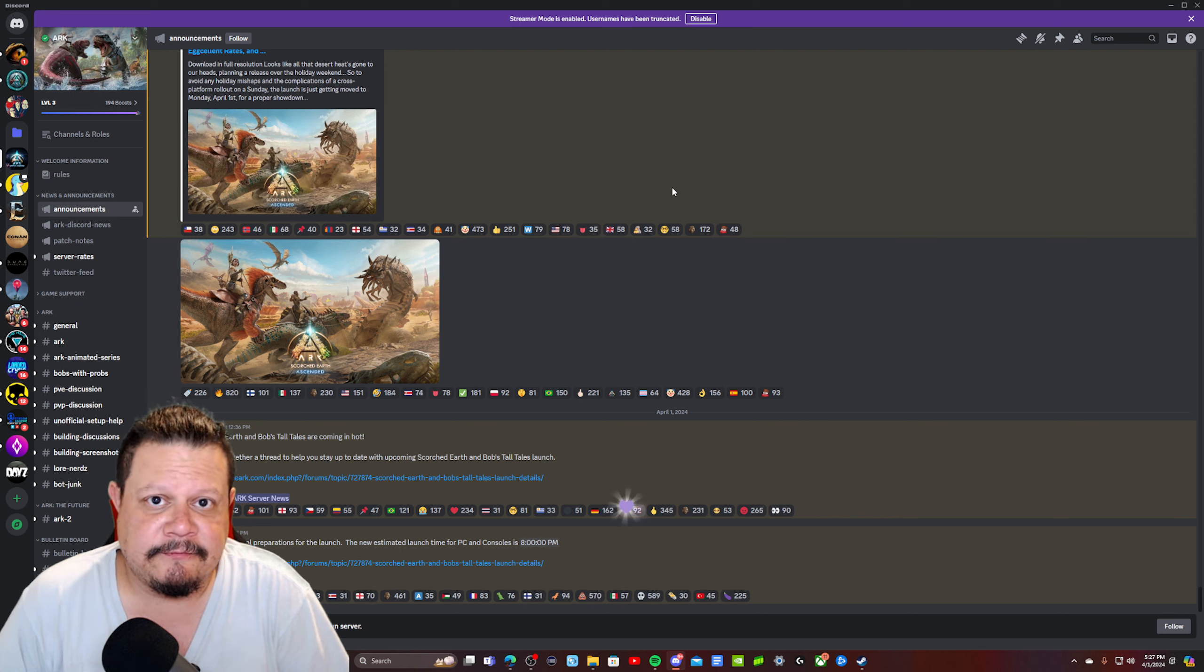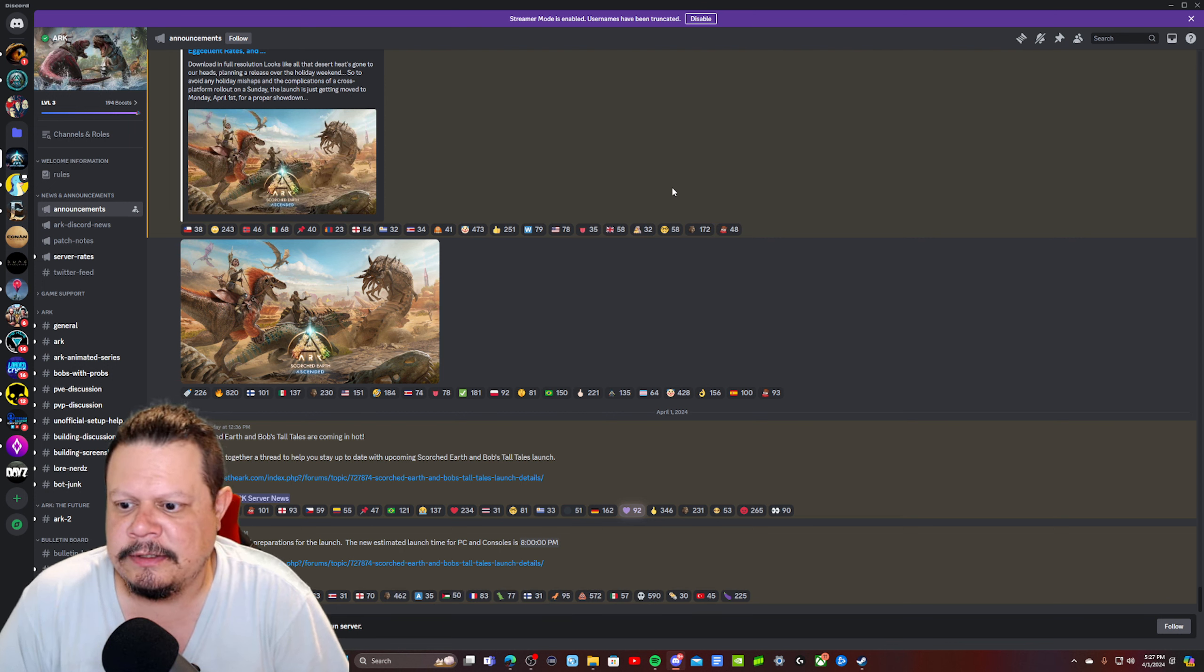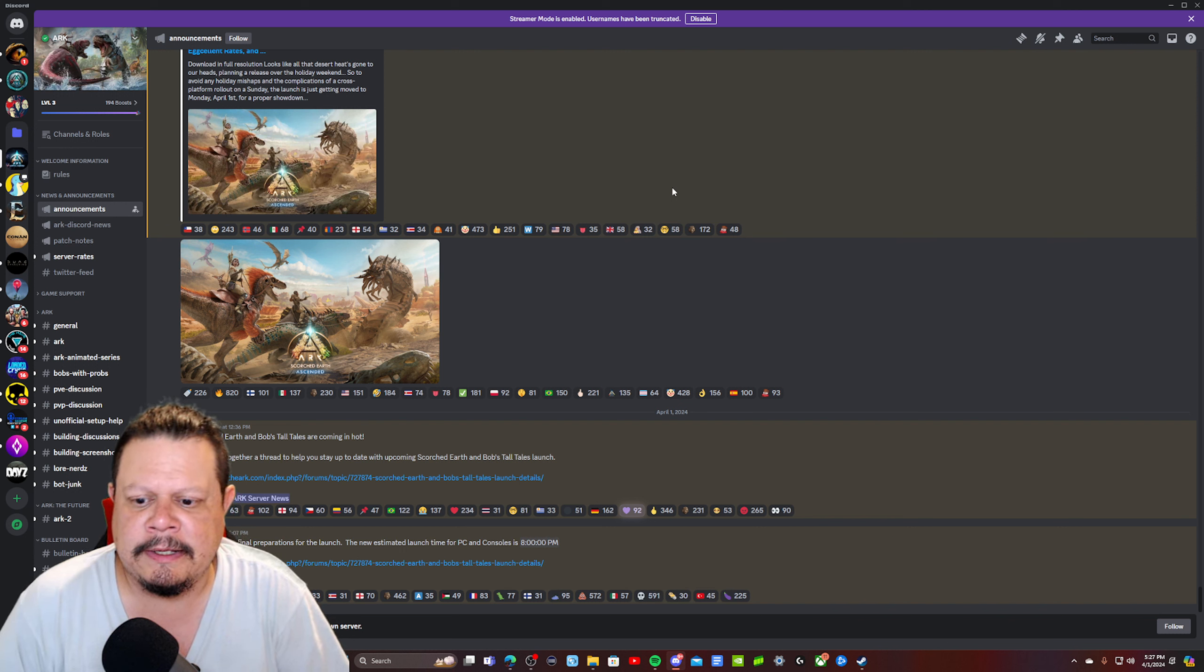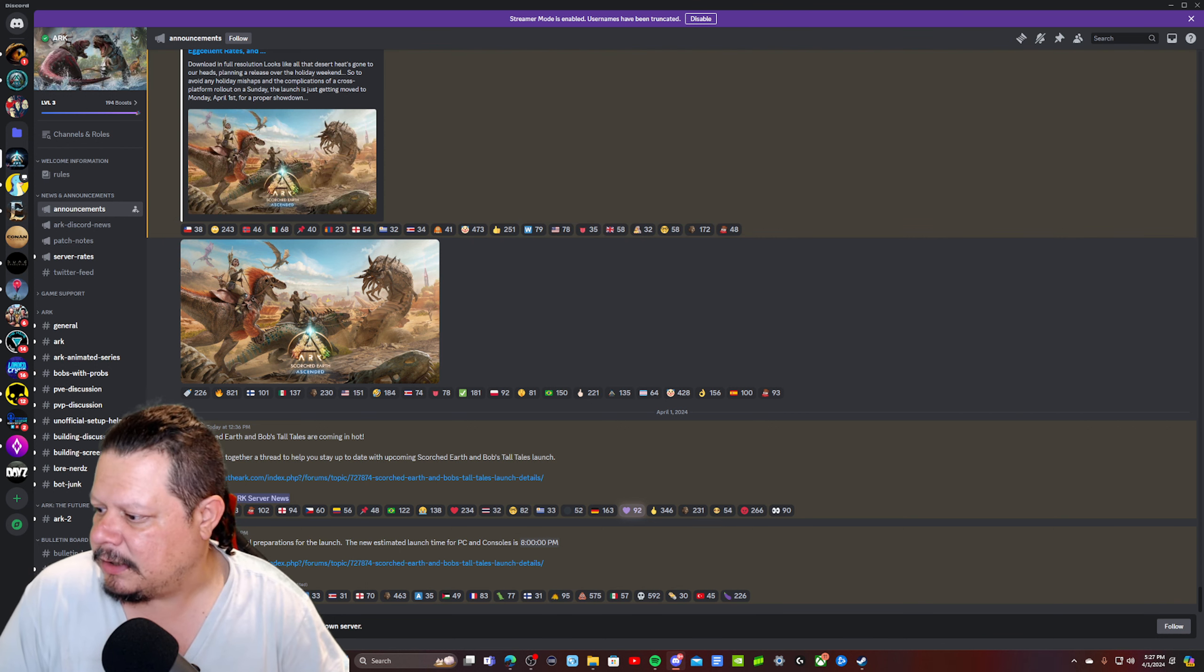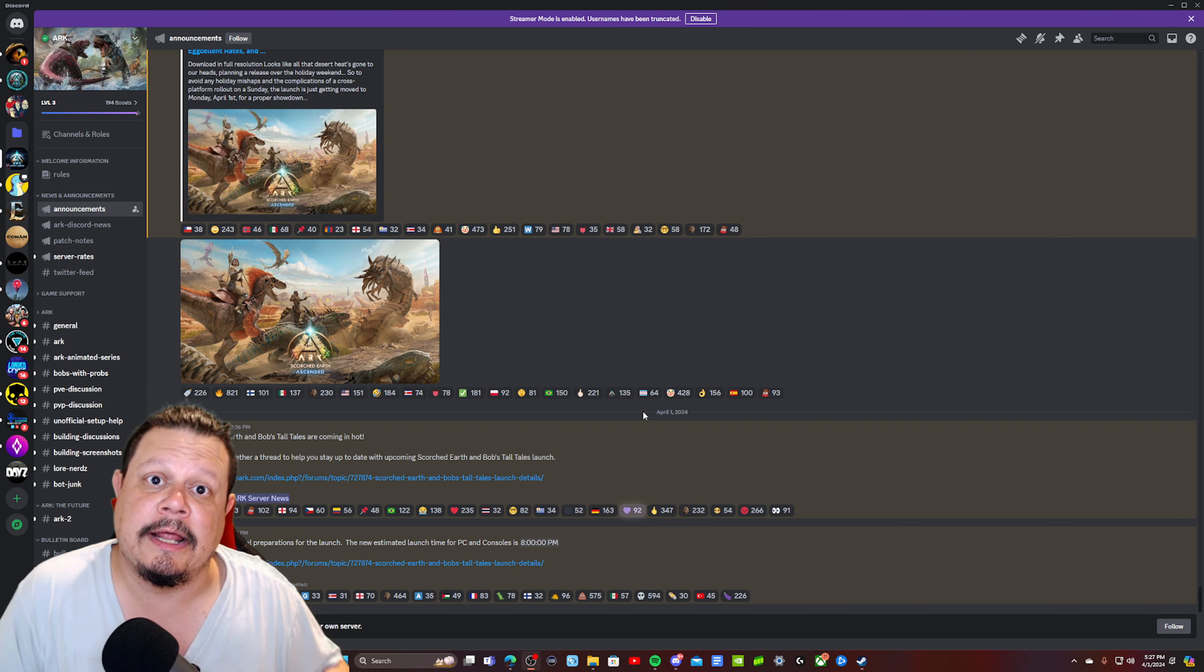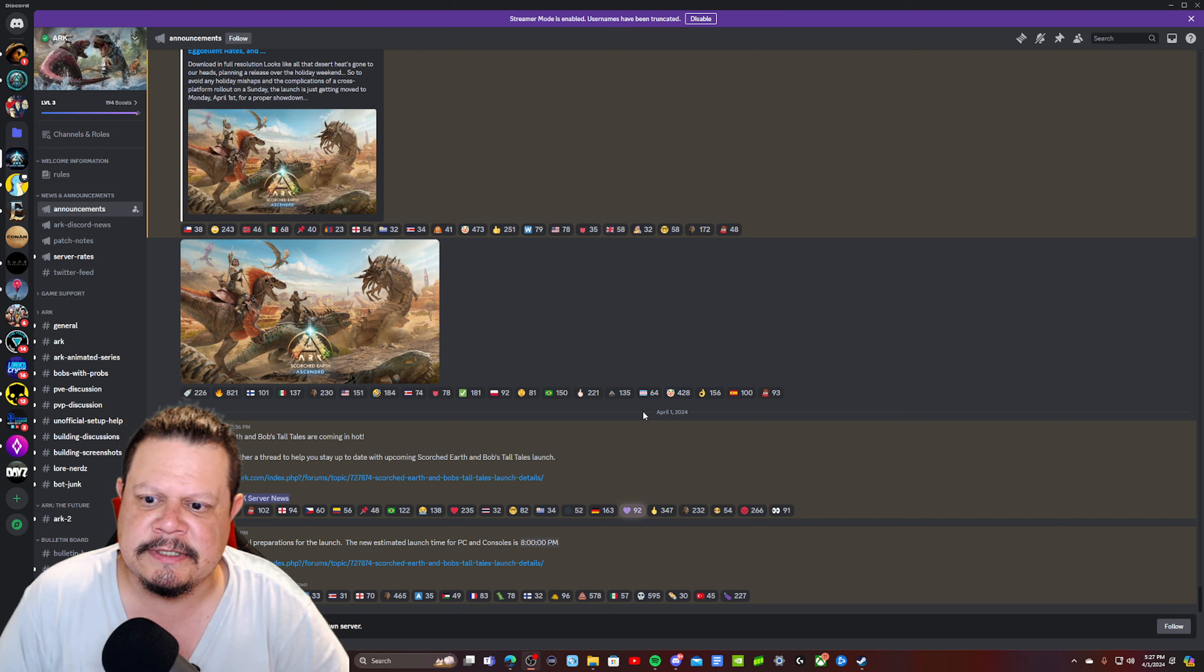For people that play official, they're going to be the main ones that really feel the full effect of a bad rollout. But for people that play unofficial, there's no telling how long it's going to be, because just because official servers are being updated doesn't necessarily mean unofficial servers are being updated at the same time.